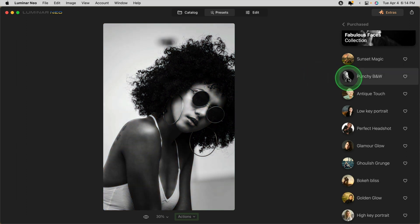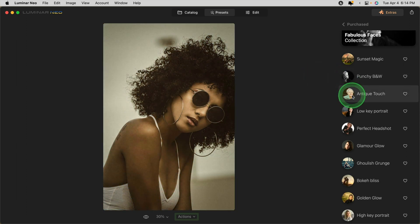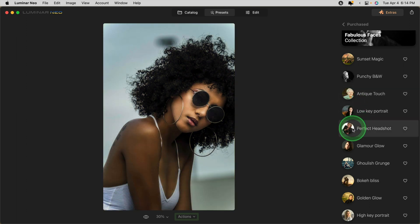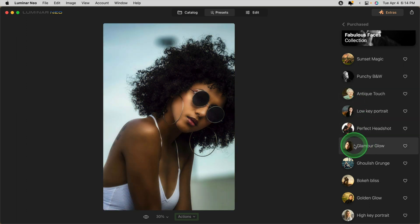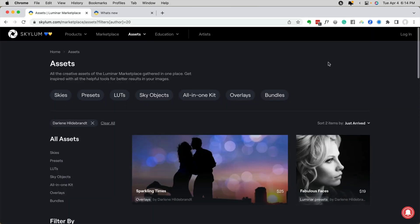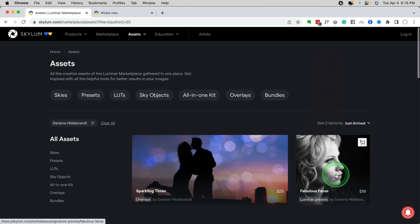Punchy Black and White, Antique Touch, Low Key, Perfect Headshot, Glamour Glow and High Key Portrait, all work really well on this image. These are the two products that I currently have in the Skylum marketplace. You can see Fabulous Faces, Luminar presets. They also work on Luminar AI and Sparkling Times, which is a set of bokeh overlays.